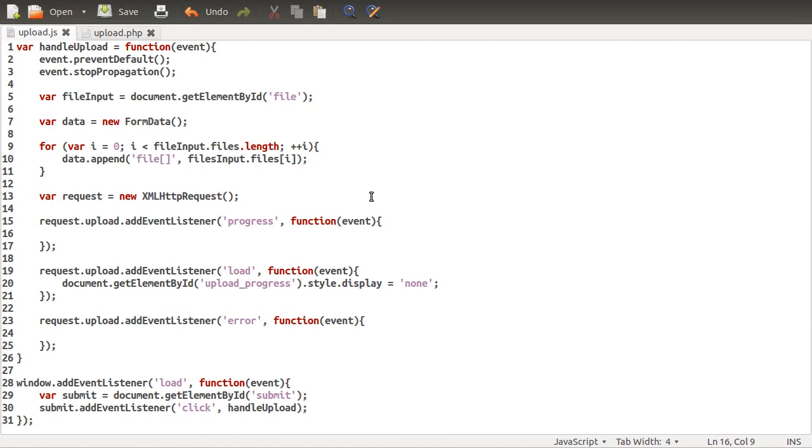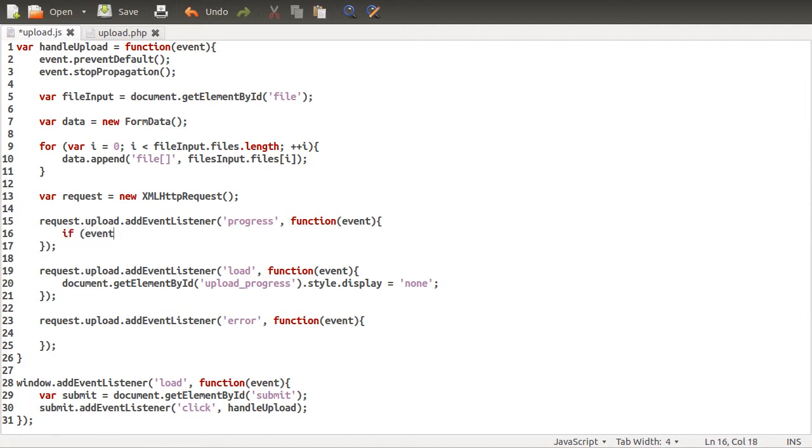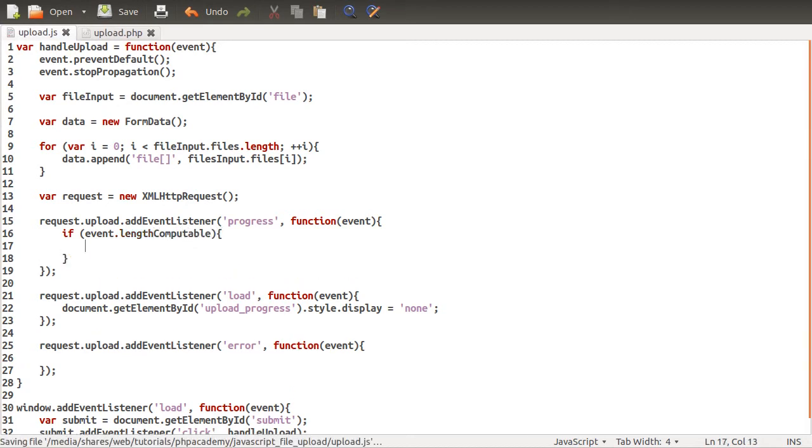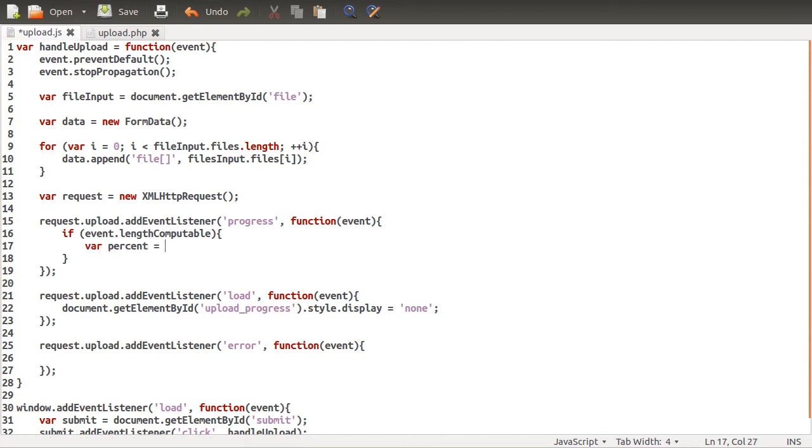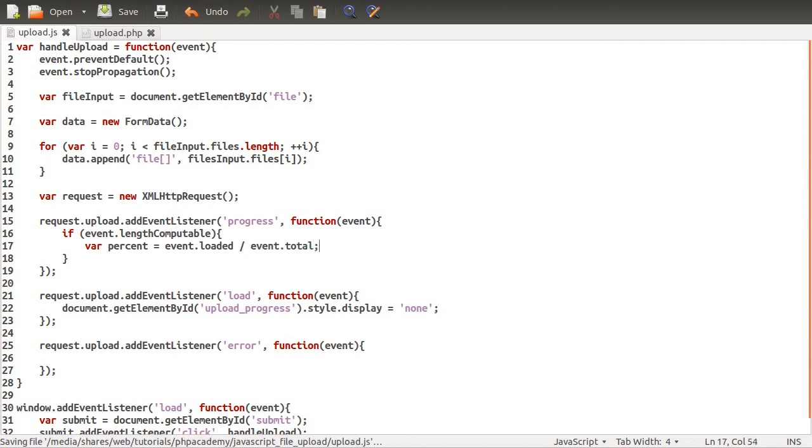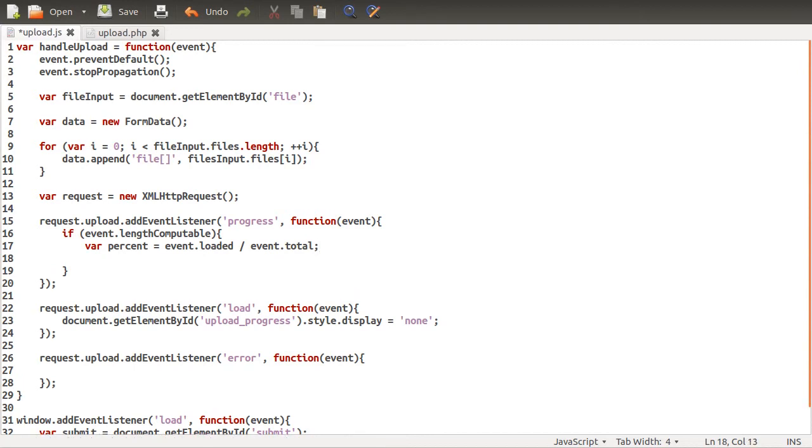There are a few problems. One is that sometimes the browser can't work out the size of the file. So what we need to do is first do a check to see if the length is computable. Which you do just like so. And if it is, we'll create a new variable called percent. Which is going to be equal to the total amount sent divided by the total amount. Actually I shouldn't really call it percent because it's not a percentage, but never mind. Divided by the total size. So this is essentially event loaded, which is the amount that's been sent already, divide by event total, which is the total size of this request. Pretty simple.